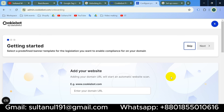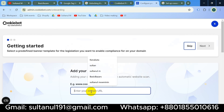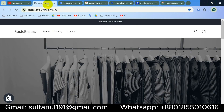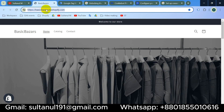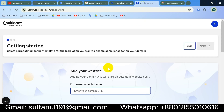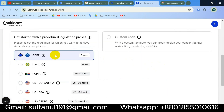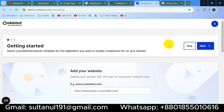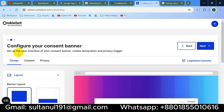The survey is finished. Now it's asking me to enter my domain URL, so I will copy my website URL and paste it here. I will then select a template — I'll select GDPR for the European Union — and click Next.